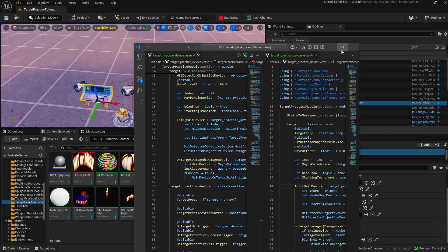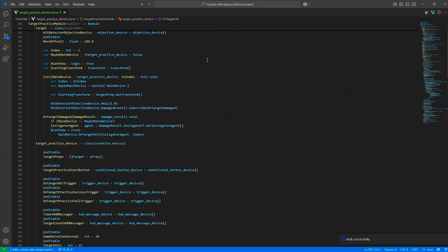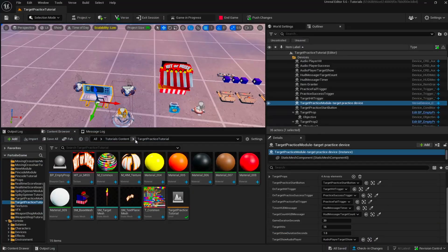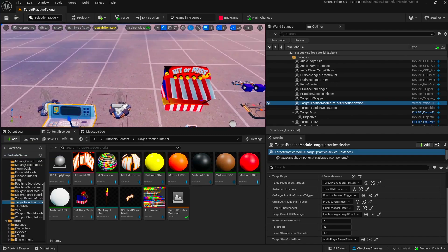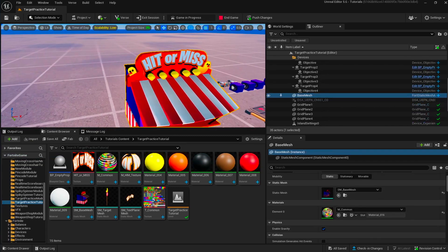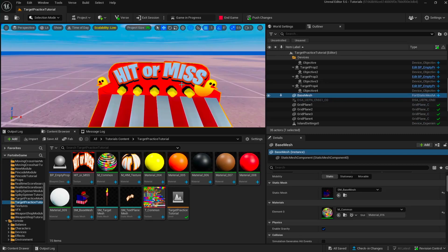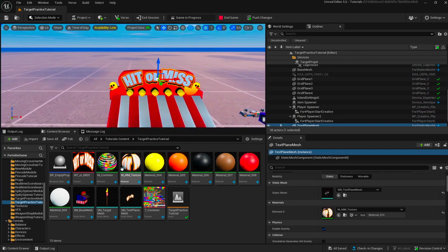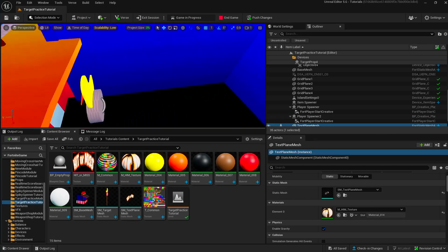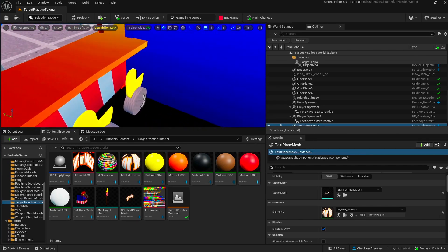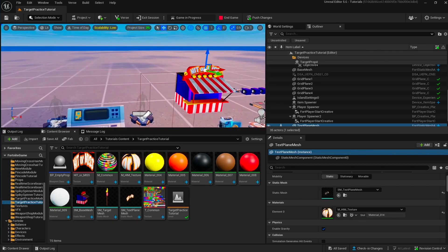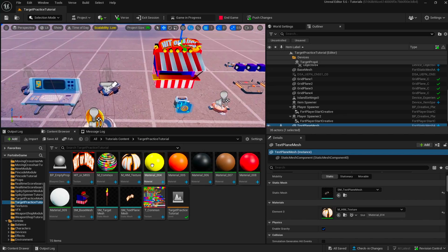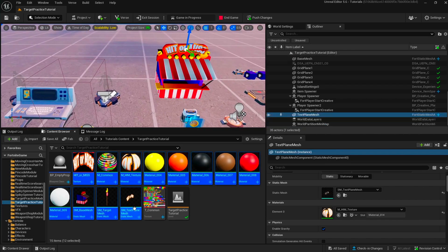If you don't want to type along and you want to get the code file directly, or you want to access the assets of this video, you can check our Patreon in the description. We have all these meshes — the carnival mesh, the texture, the target prop with the little duck aim mesh, and their materials.